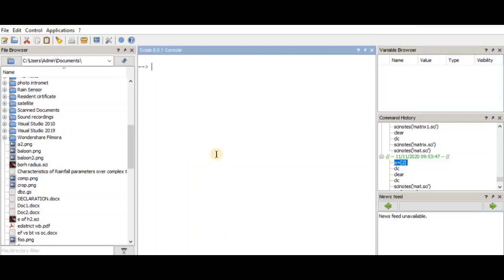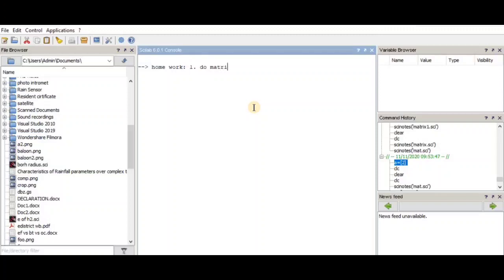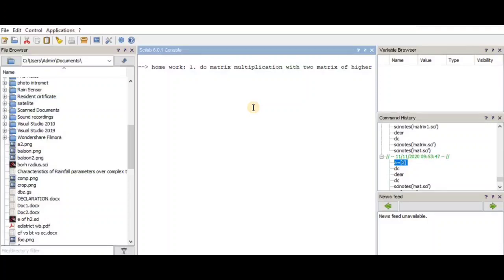I hope you have understood the procedures of creating and executing functions, how to write a program in Scilab, some basic matrix operations, and how to manipulate images. For homework, you can do some matrix manipulations or multiplications with different or higher-order matrices, and some image processing based on what we covered in this video. Thank you so much for attending the class.